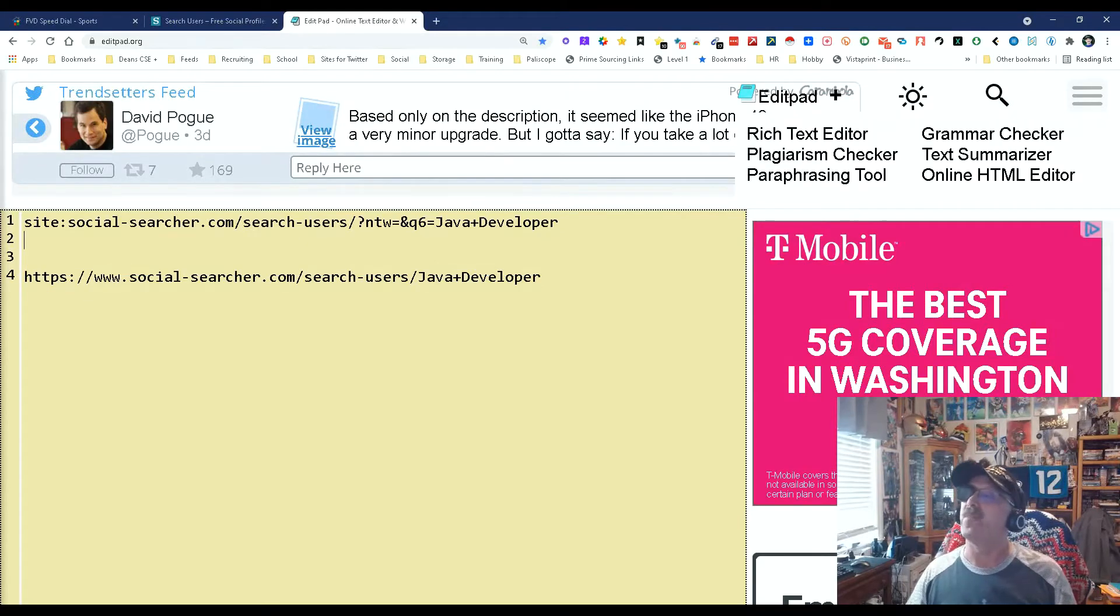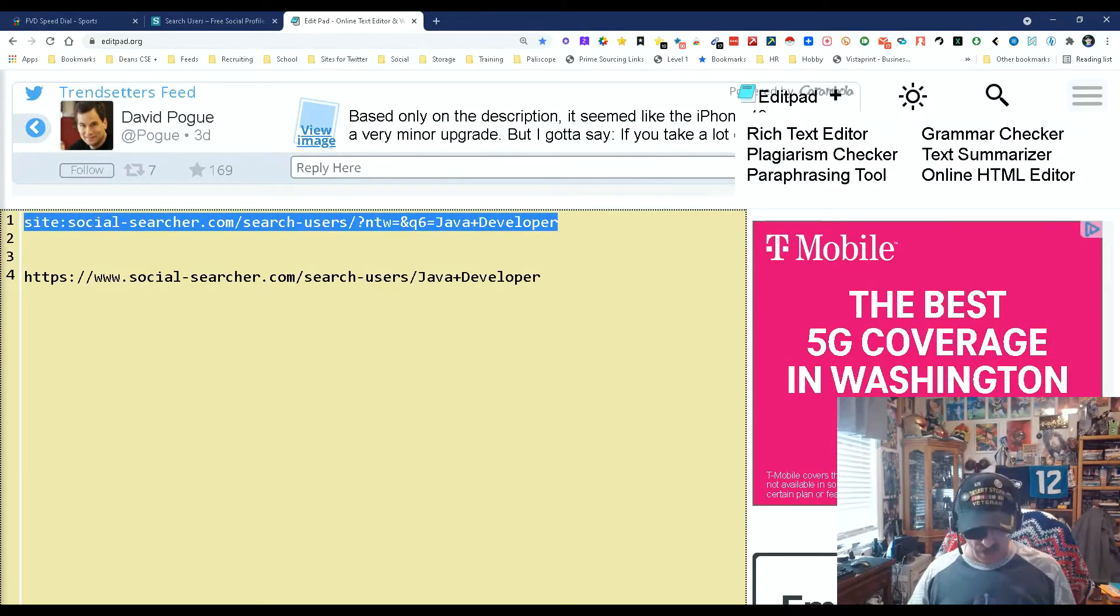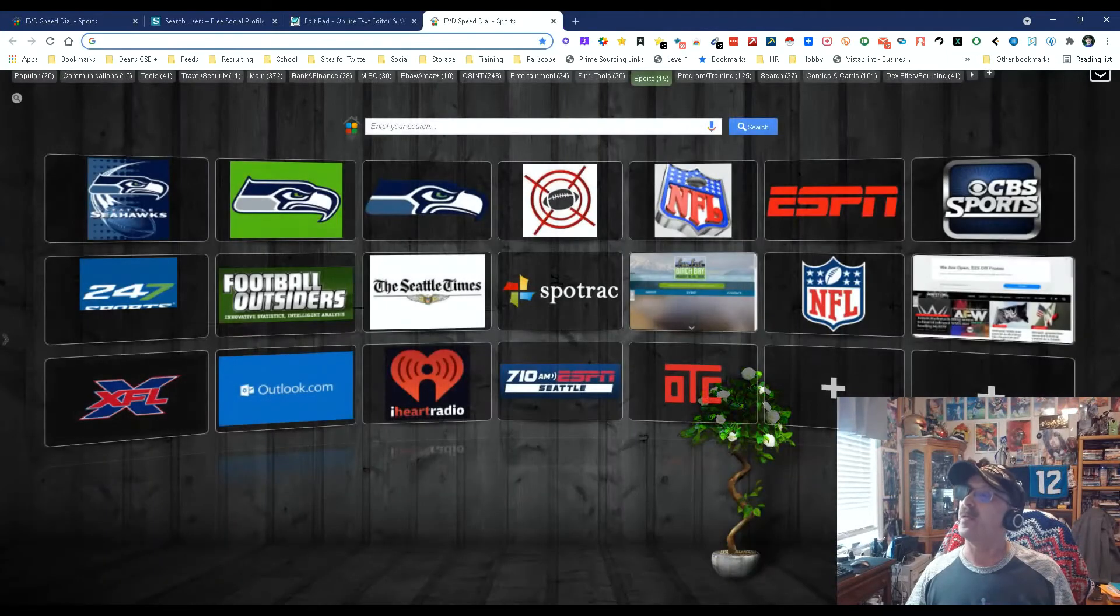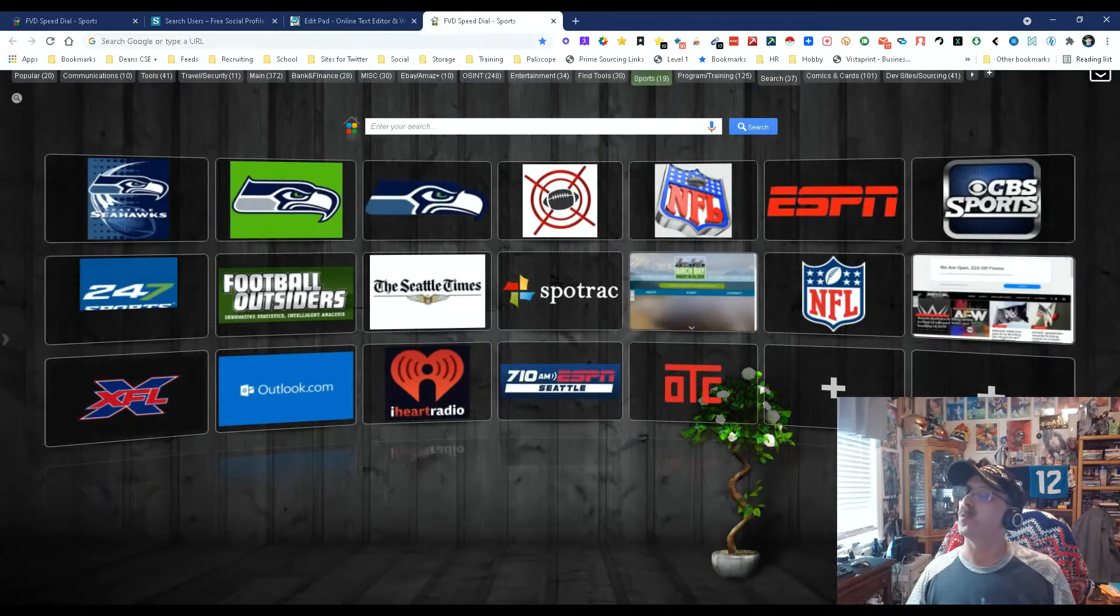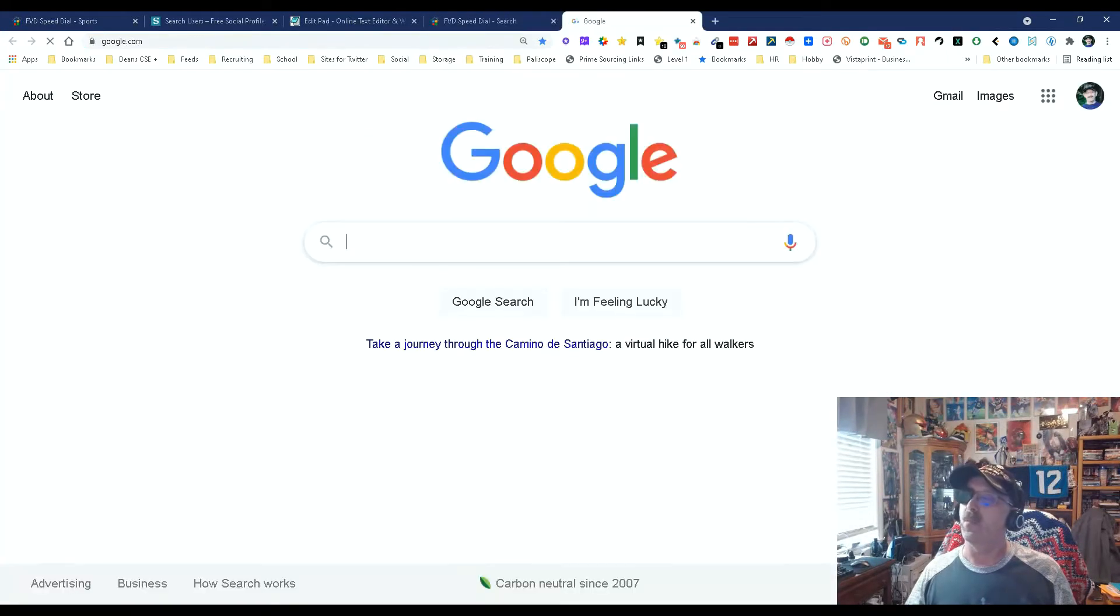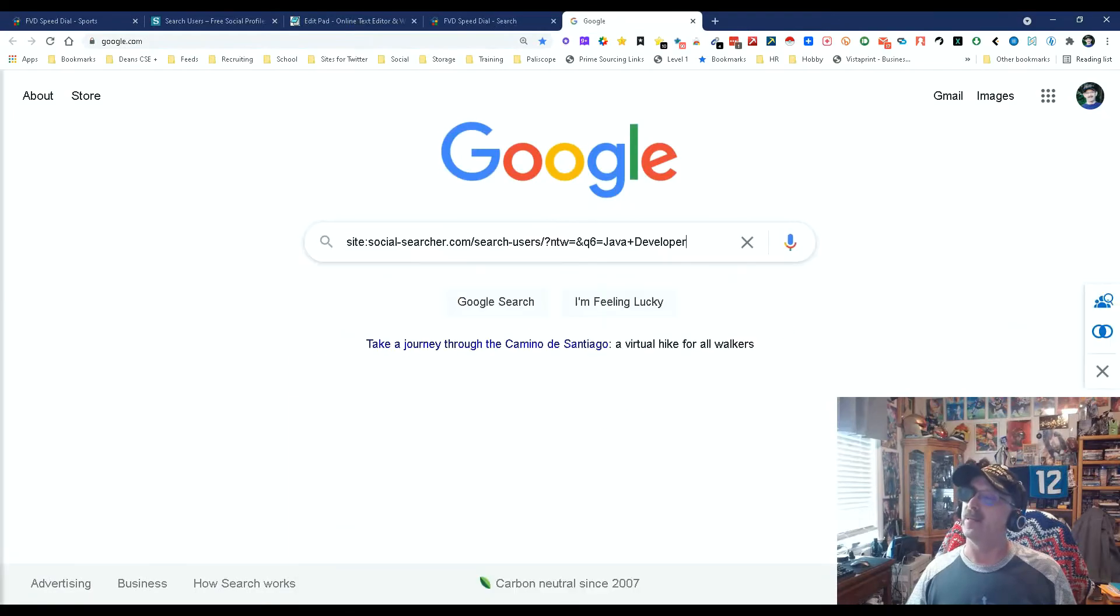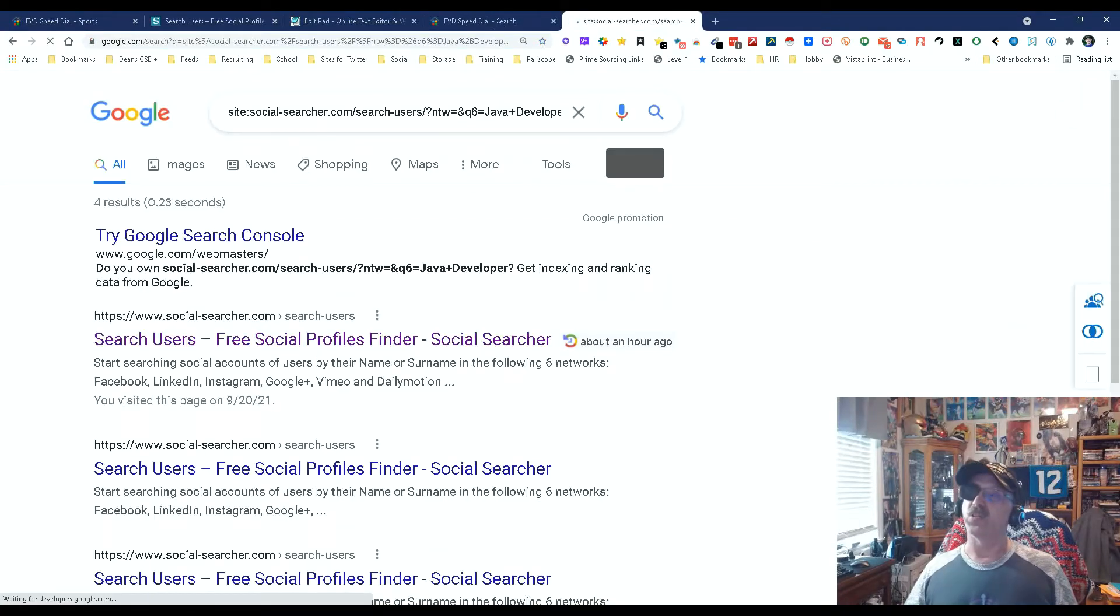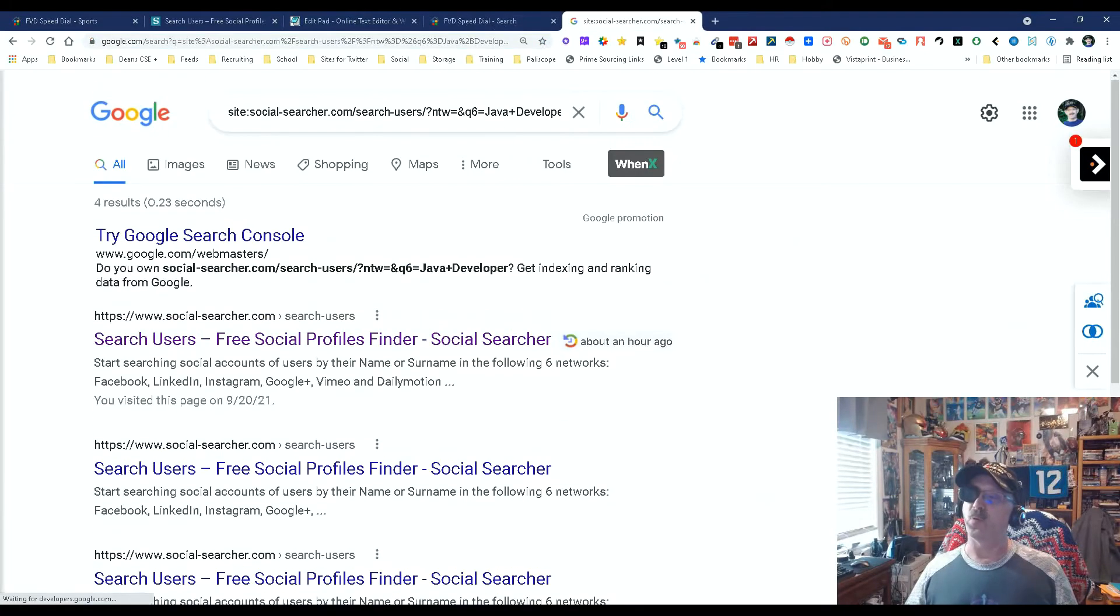Okay, now knowing that we have this site search, let's see what happens if we copy that and use Google for search now and put all that in there and do a Google search. Hmm, only four results. Isn't that interesting?